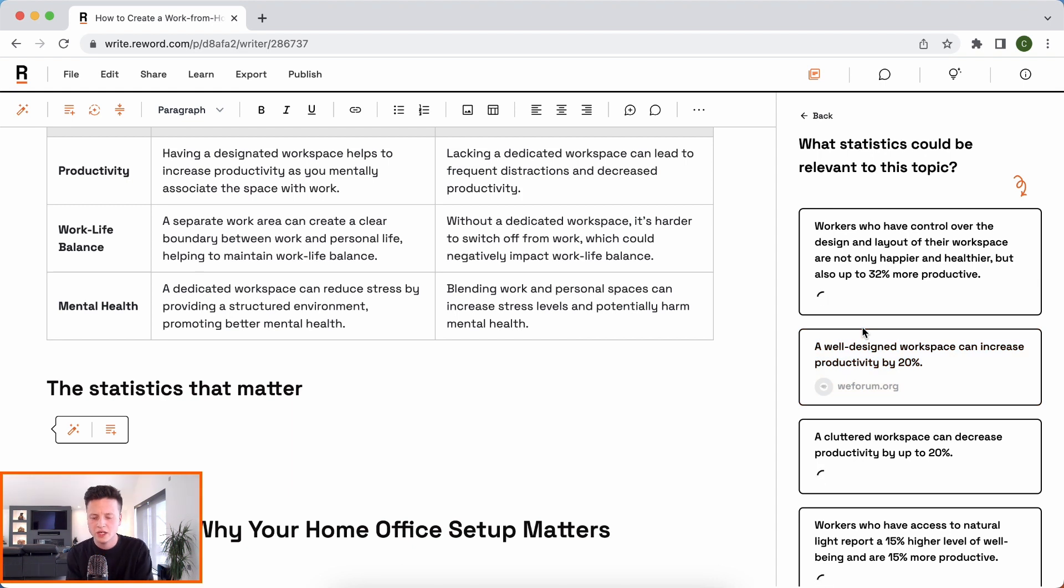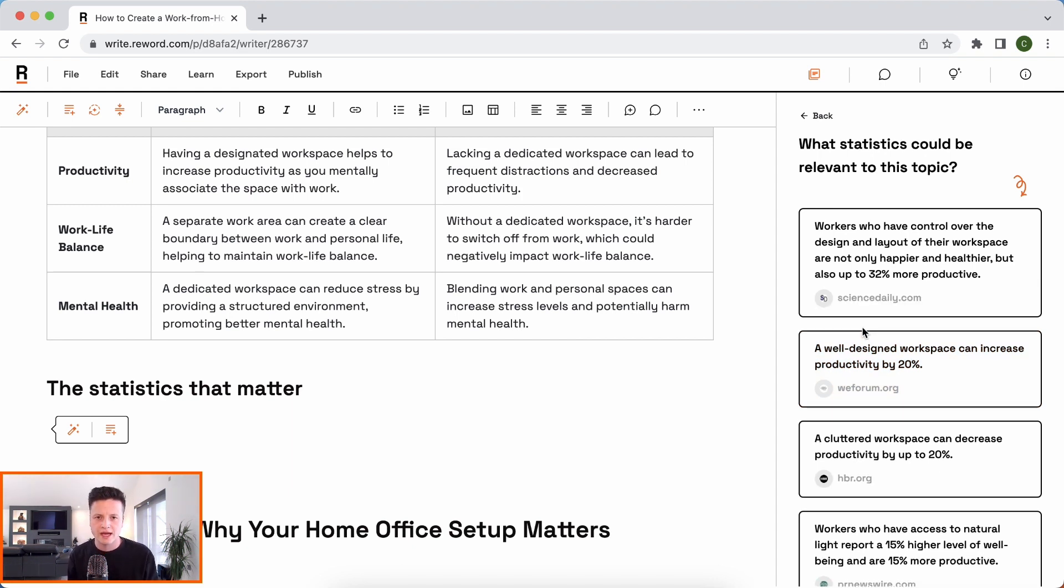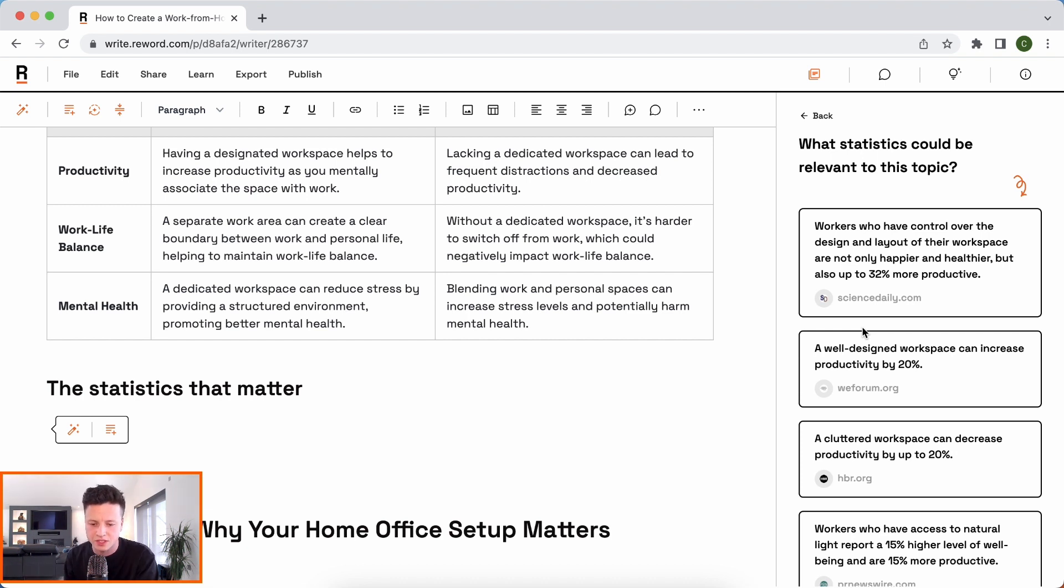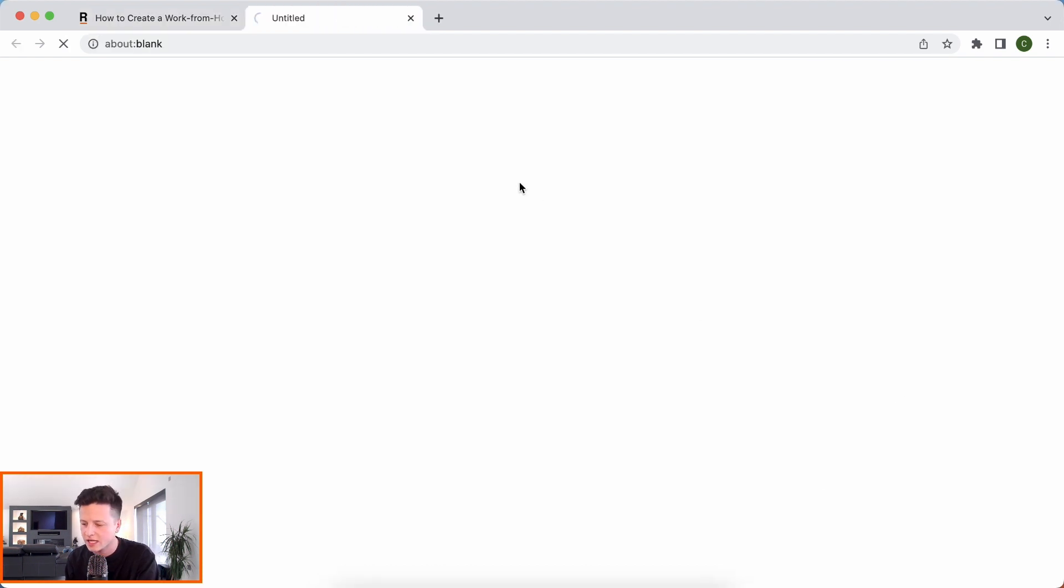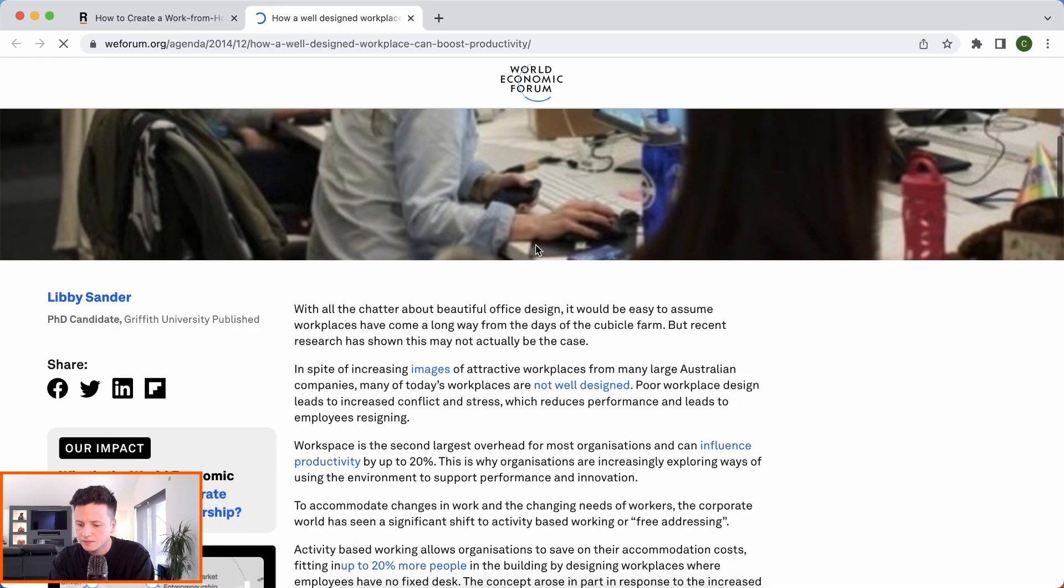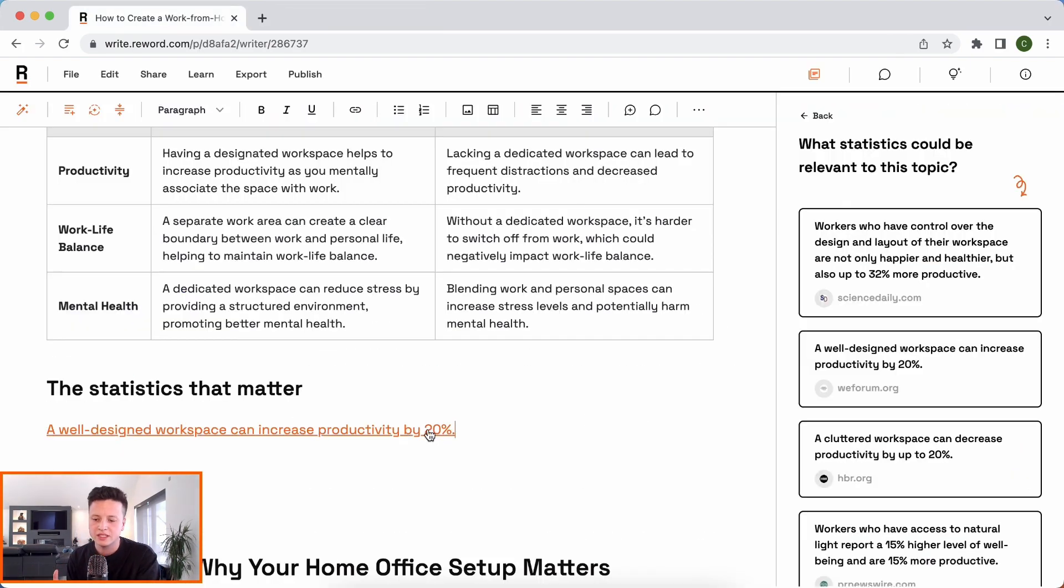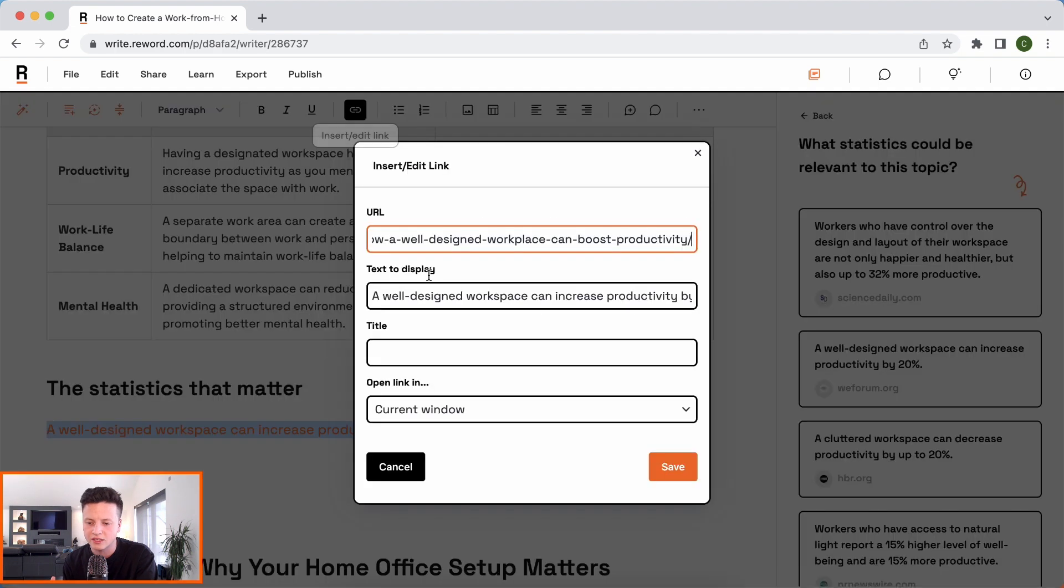Okay, let's see what we've got. It's pulling in citations here from a load of different websites that are relevant and often influential in this space. Now, it's always important we check these citations ourselves. A well-designed workspace can increase productivity by 20%. Some wee forum here.